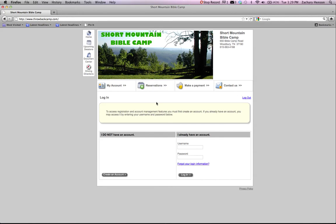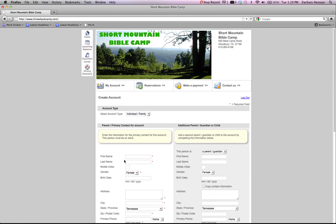When you get to the registration page, you're going to have the option of creating an account. Or if you already have an account, just using your username and password. We're going to start with creating an account for those who don't have it. And we're going to use the name Bo Turner as our example for camp.